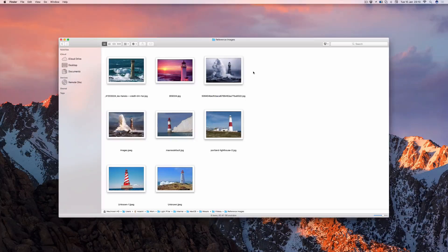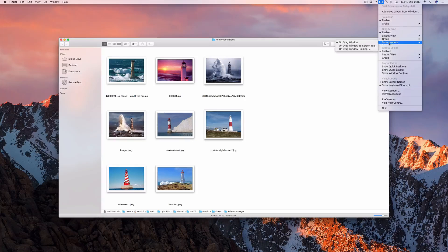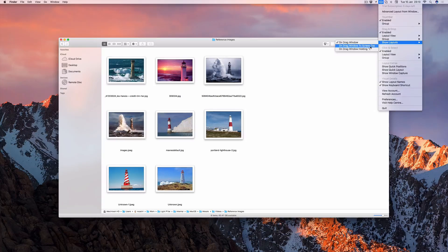If you don't like a layout view appearing every time you drag a window, you can change this behavior directly from the menu bar.